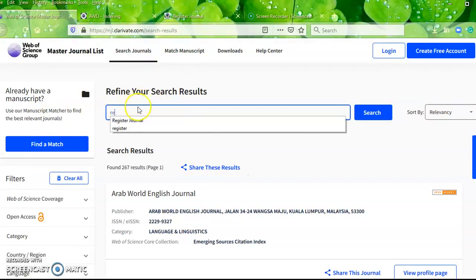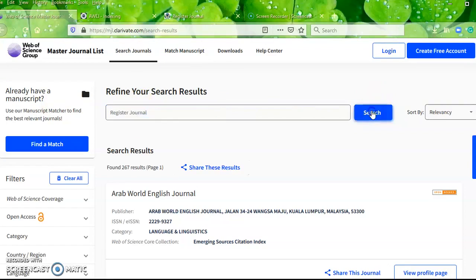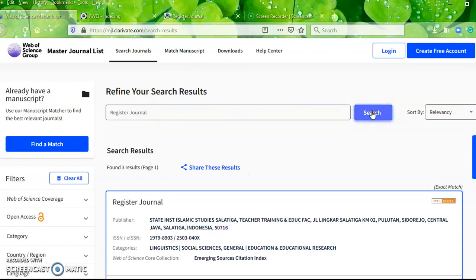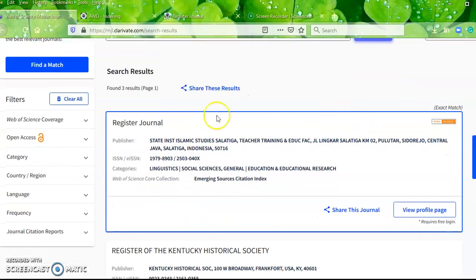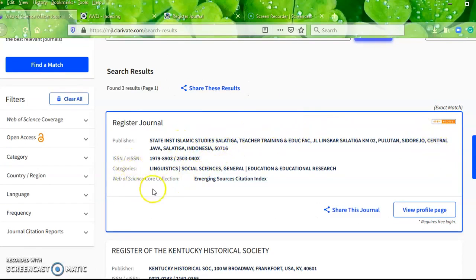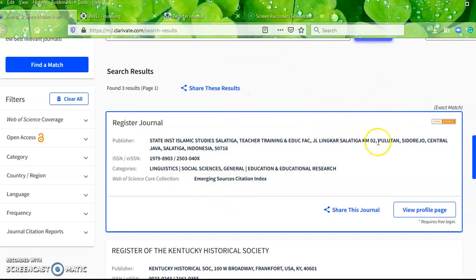Register Journal, from the State Institute of Islamic Studies of Salatiga in Central Java, Indonesia, has indeed been indexed in the Web of Science Core Collection. It belongs to the Emerging Sources Citation Index.